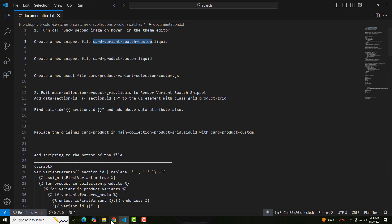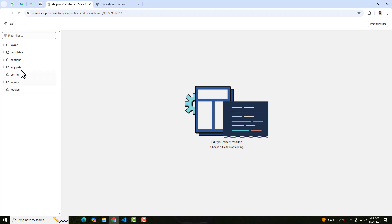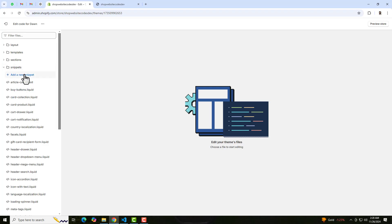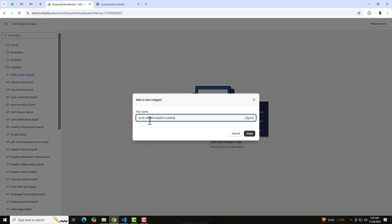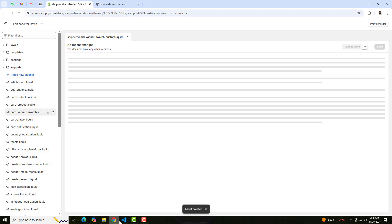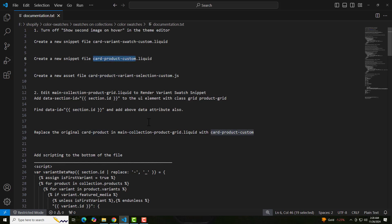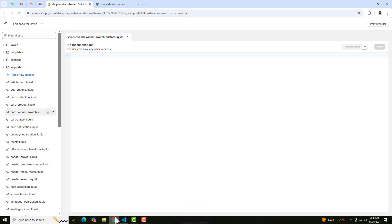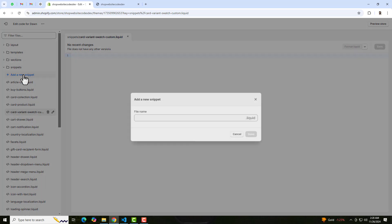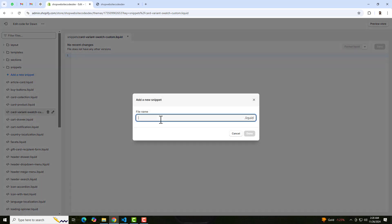Copy this name and click on Snippets. Click on 'Add a new snippet', paste that name here, and click Done. Once you are done with this, you should create another snippet which is card-product-custom.liquid. Copy this and click on 'Add a new snippet', paste that name here, and click Done.